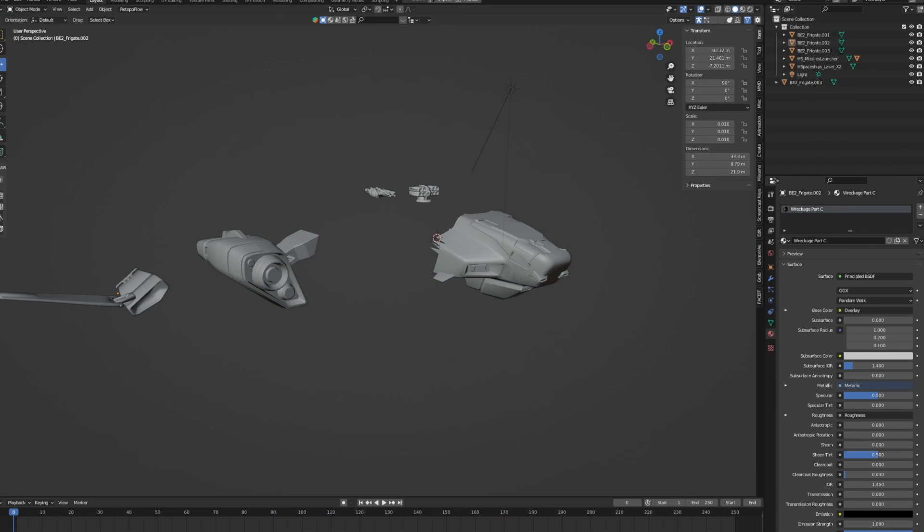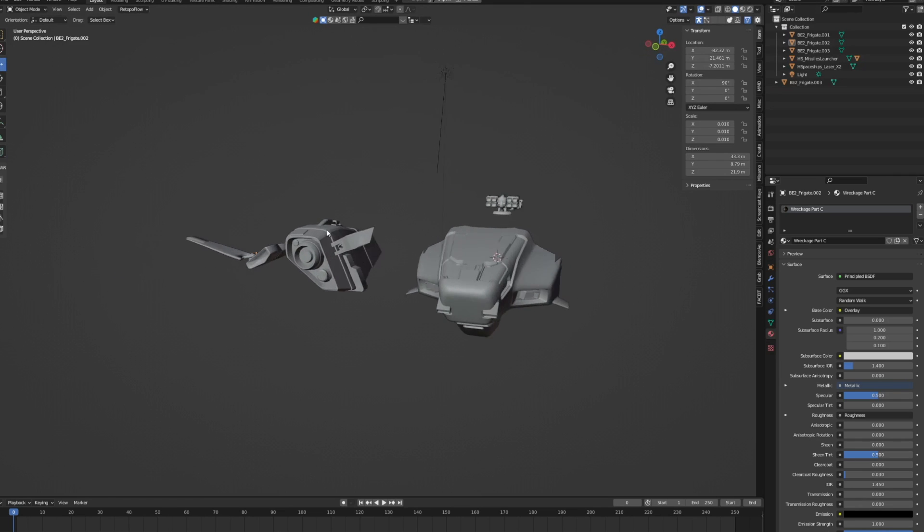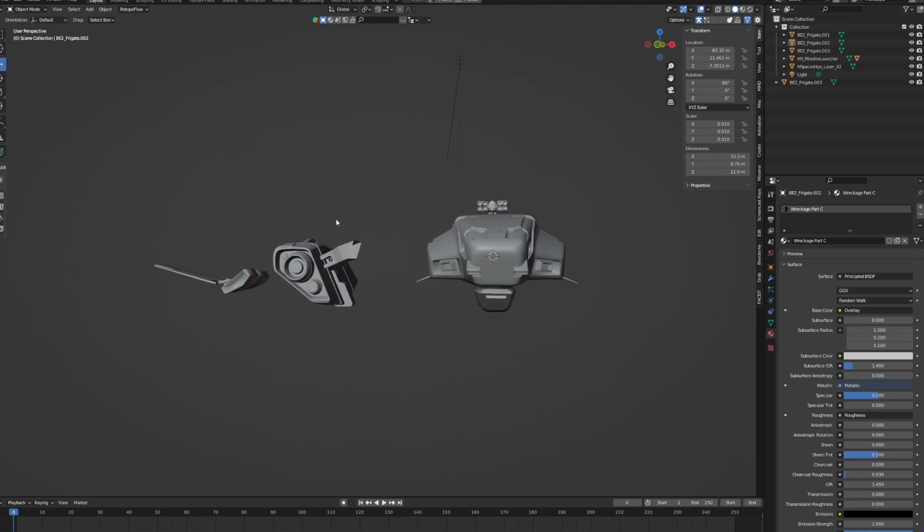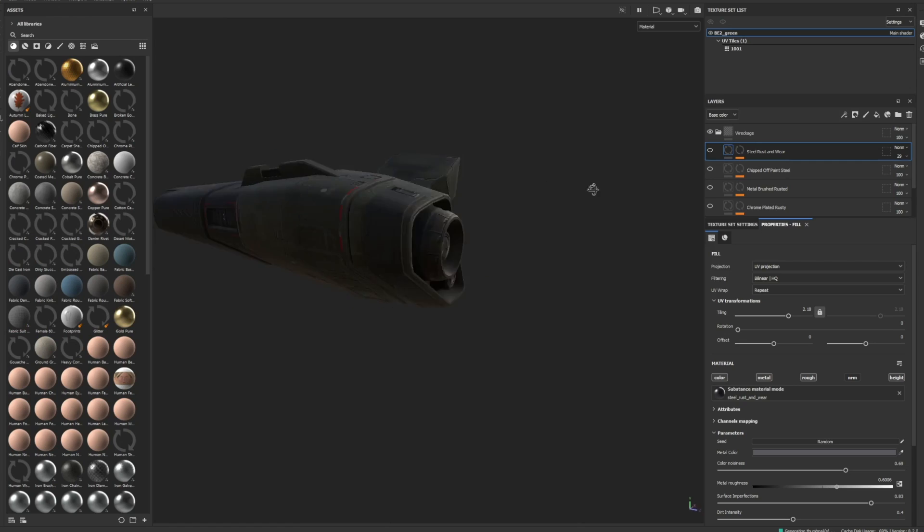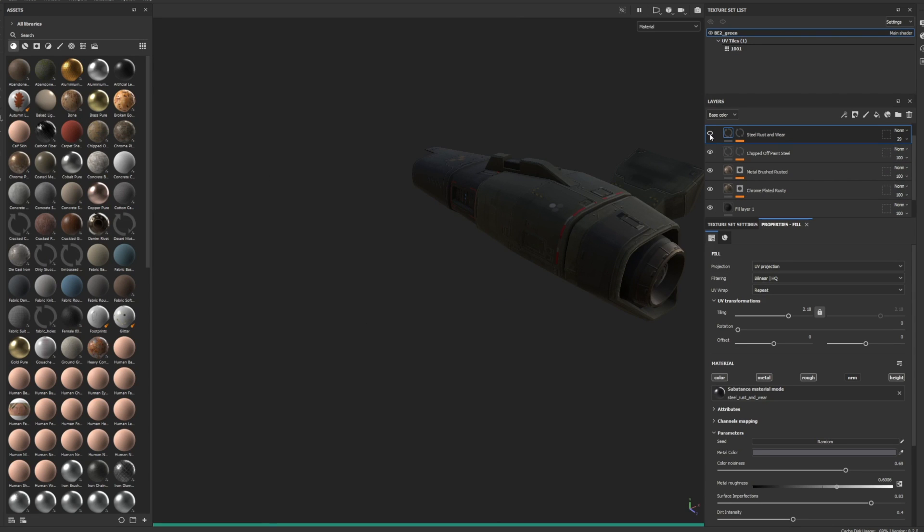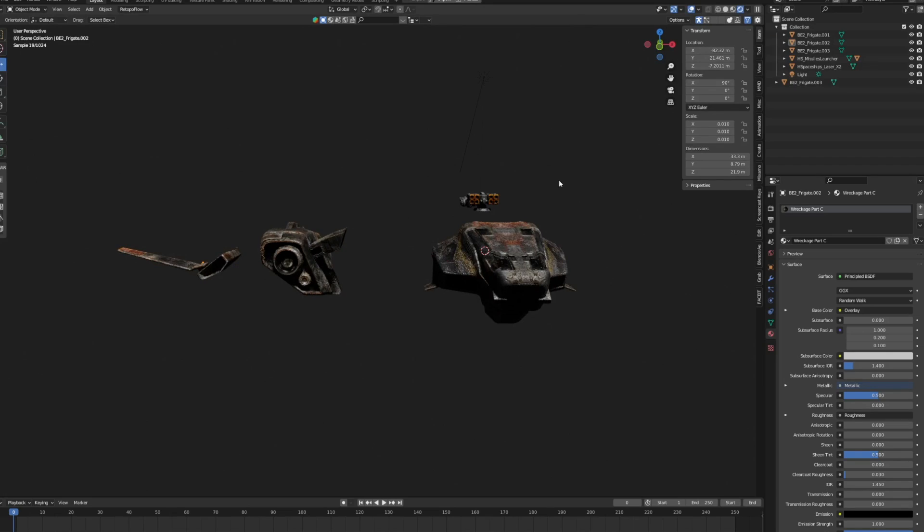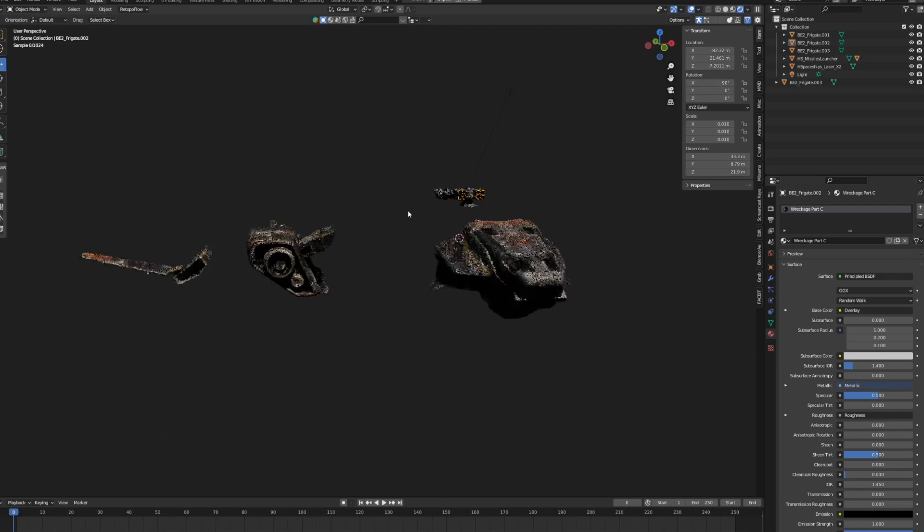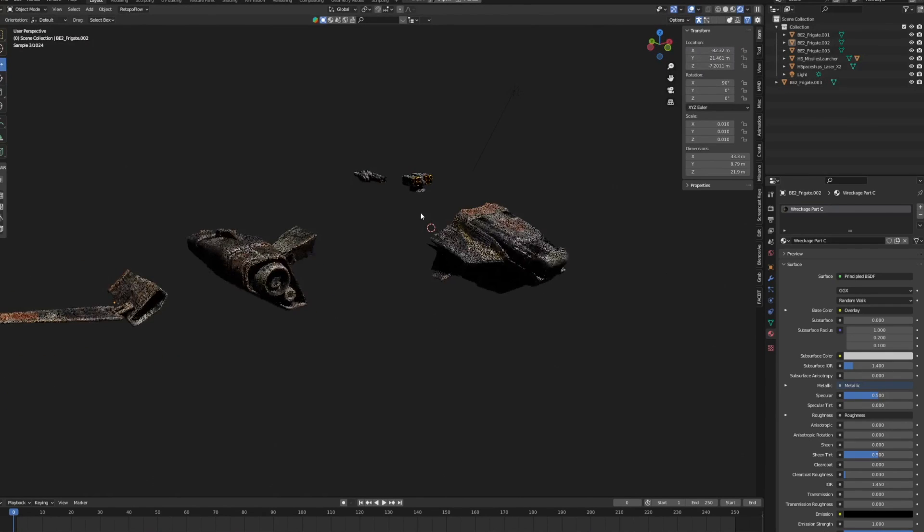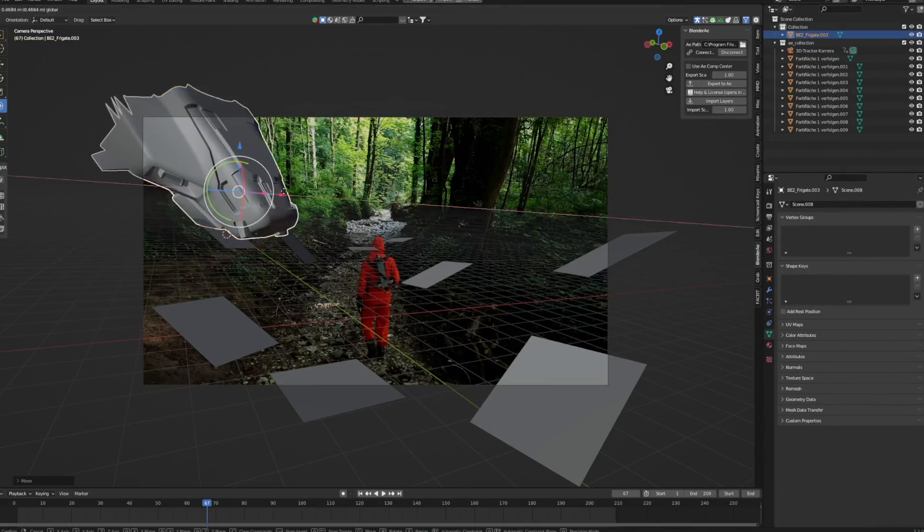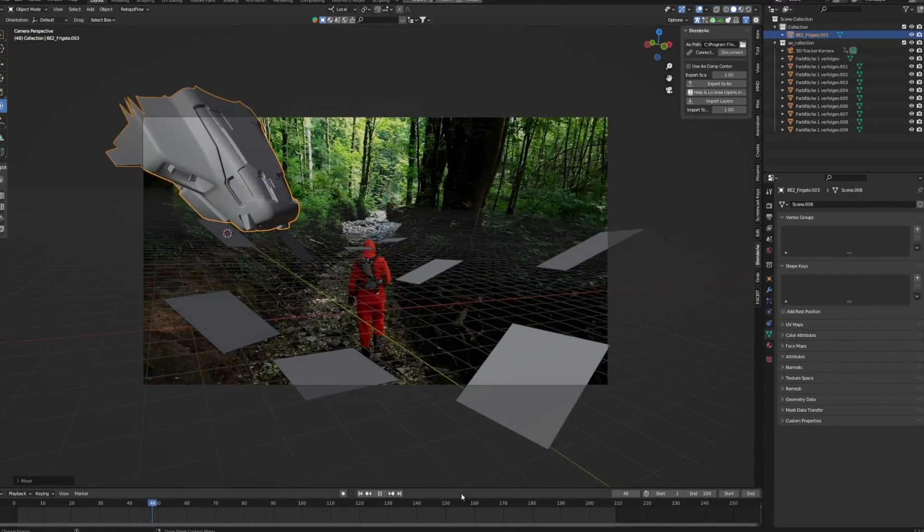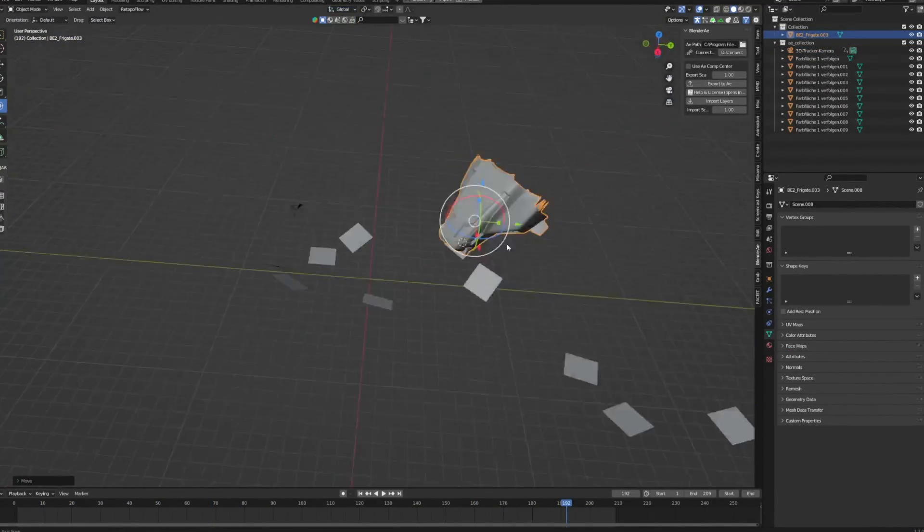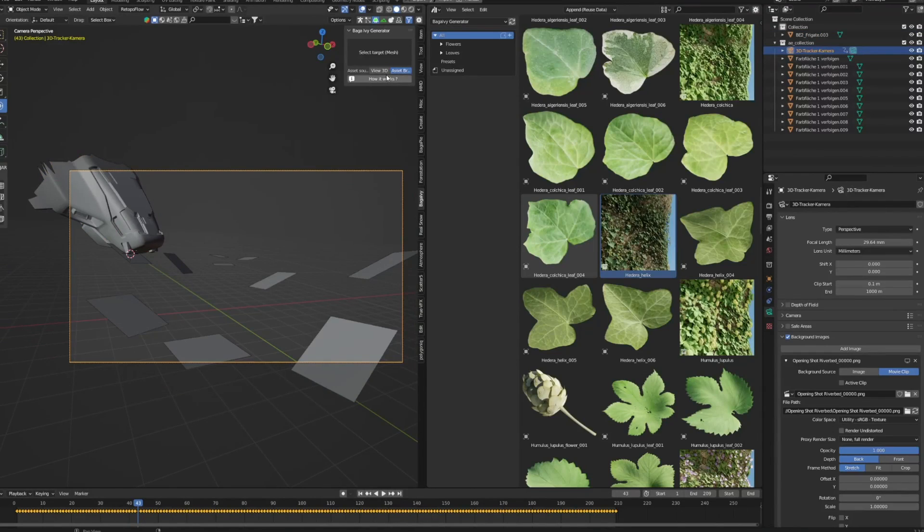Next up, I separated a few elements from my spaceship model and re-textured them inside of Substance Painter to get kind of a more used and aged look. Then I took the different elements from the selection and placed them inside of my 3D scene.